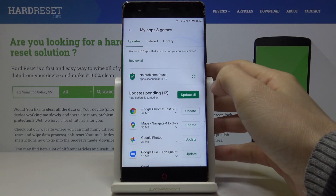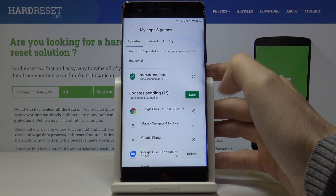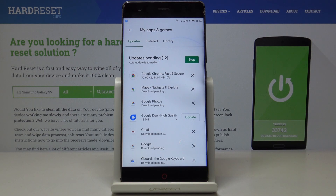Or you can update all applications at once. To do it, just click on Update All, and then it will be done automatically.